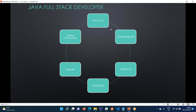Once you get familiar with databases, we are going to learn how your Java programming language is going to connect with the databases - how to retrieve and store data. These concepts you will learn in the Core Java and SQL module. Once you complete that, you will learn about the UI. We'll give a brief introduction to HTML, CSS, Bootstrap, JavaScript, jQuery, and Ajax.